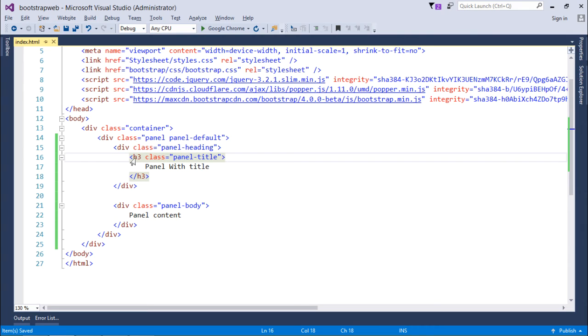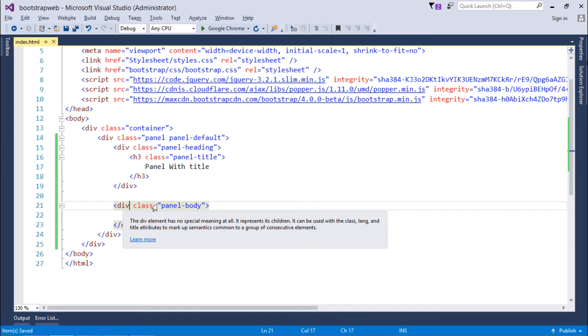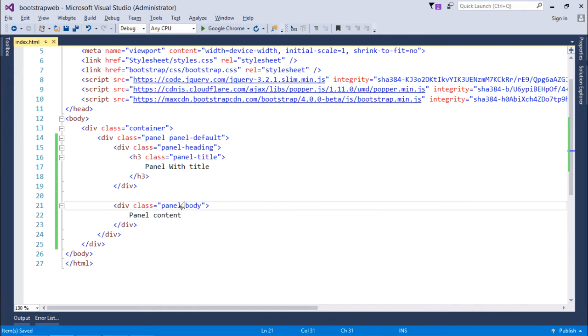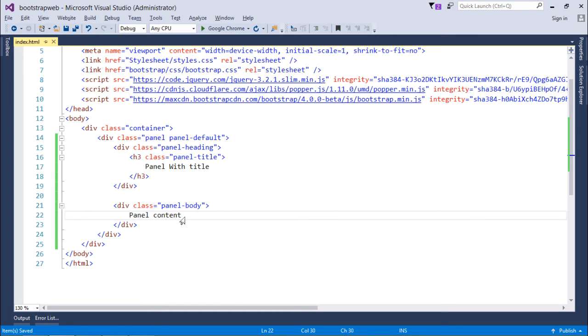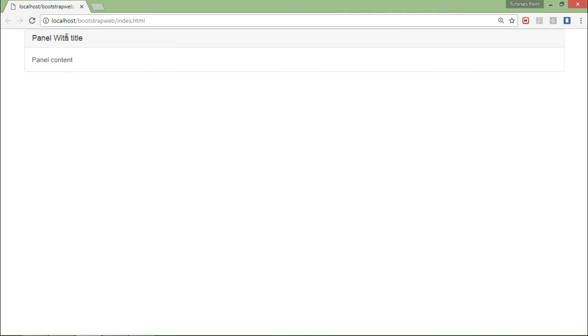Now you can see the other class is very same where I'm just putting the panel-body class. You can put any content out here, so right now I'm using plain text but if you want you can design a complete page itself inside this div. Let's save it and come to browser. When I refresh, here you can see this is panel with title followed by the panel content.